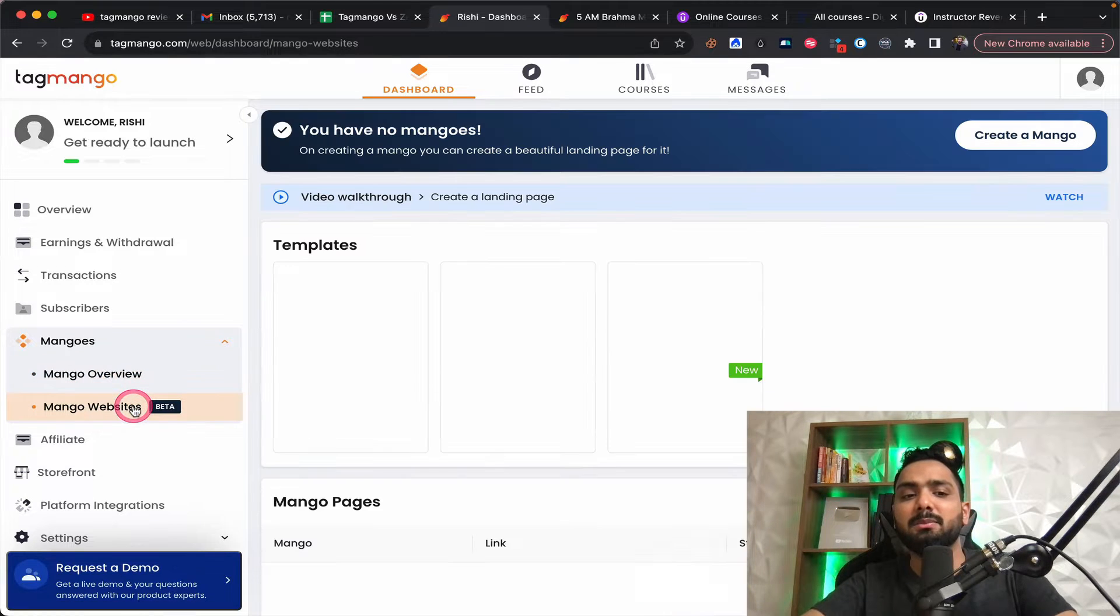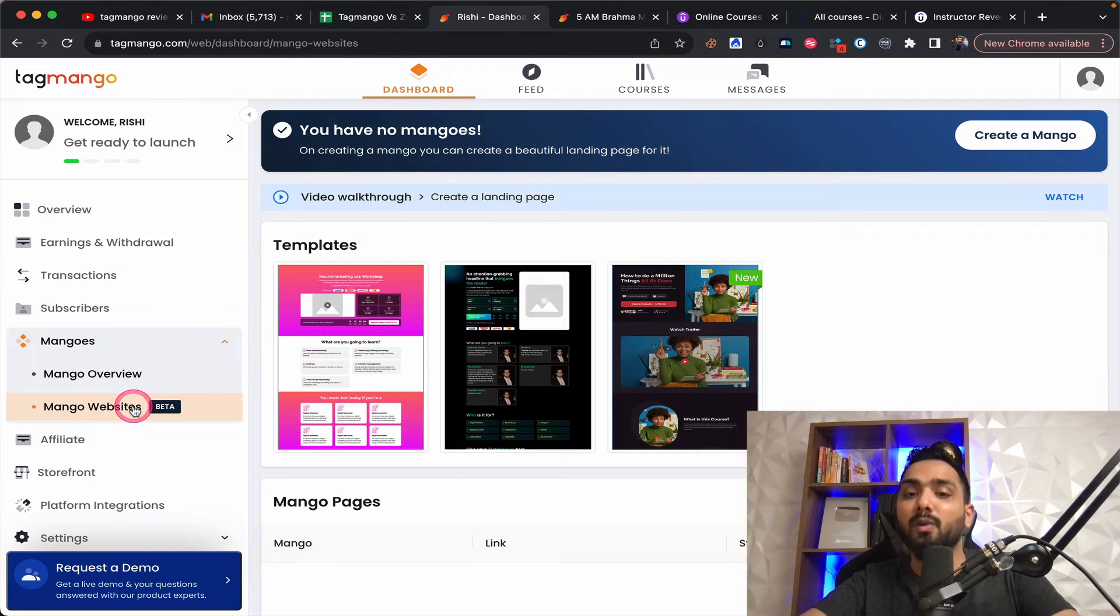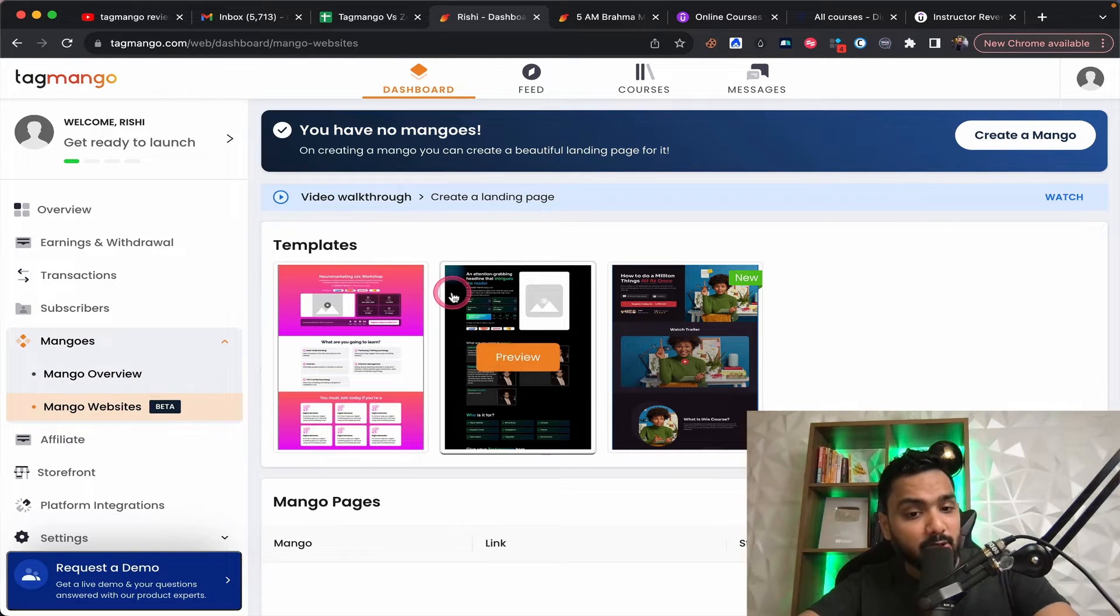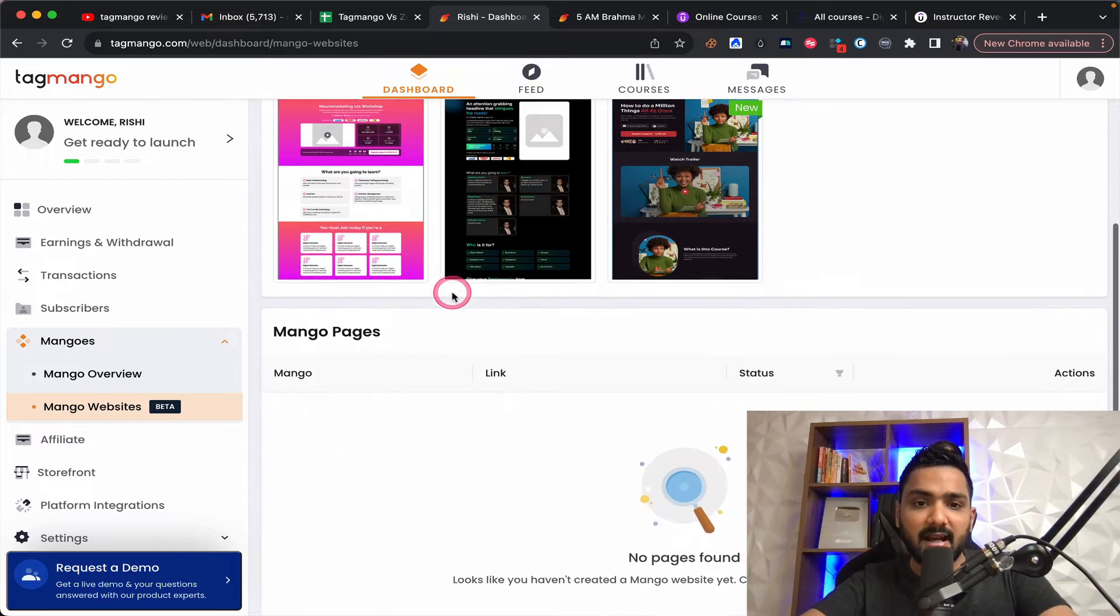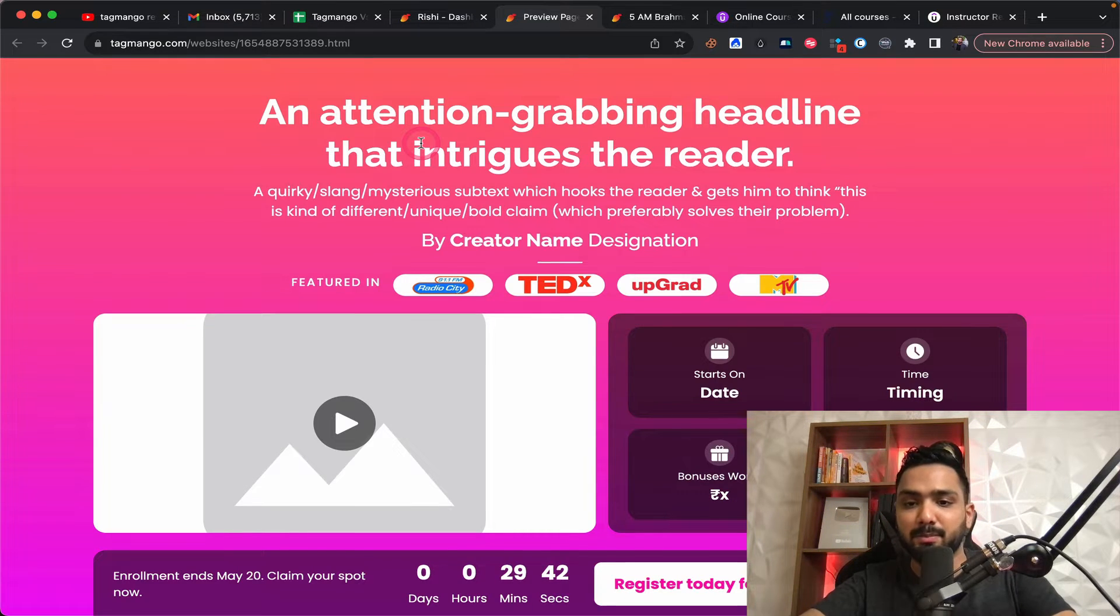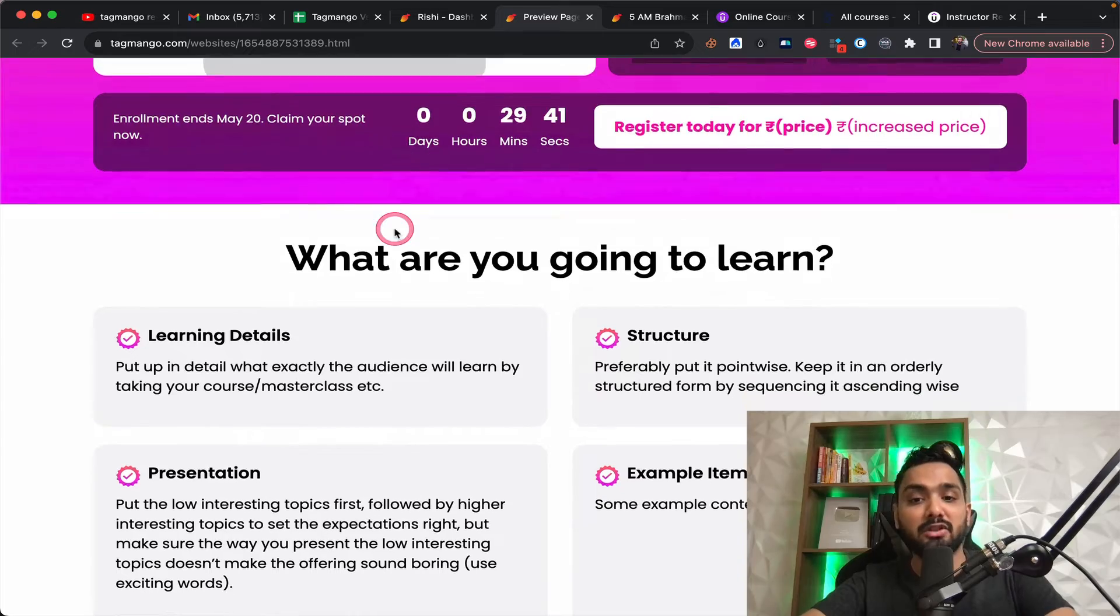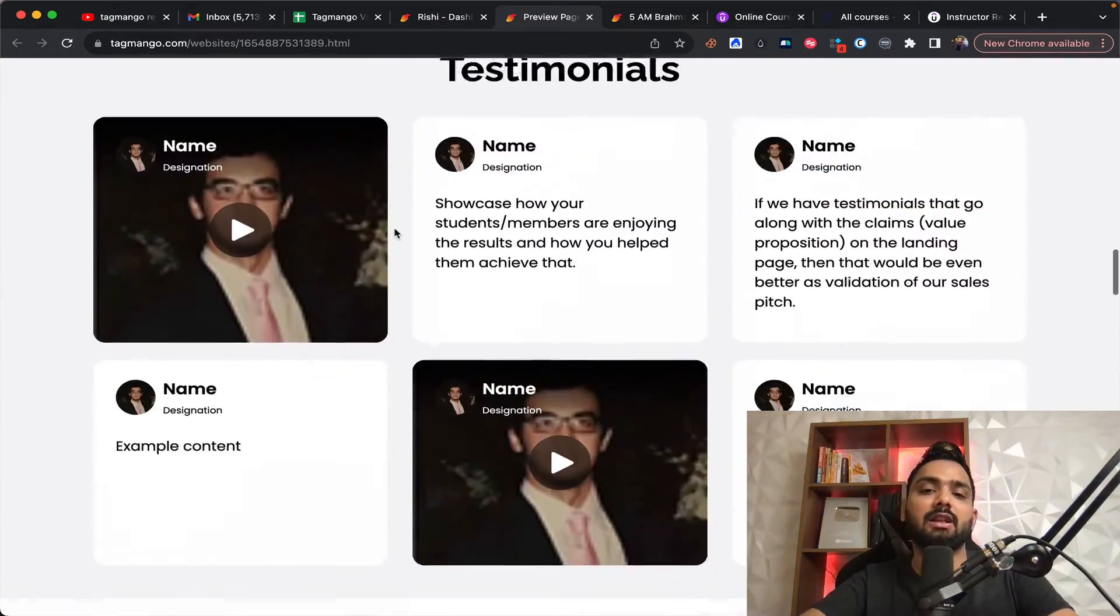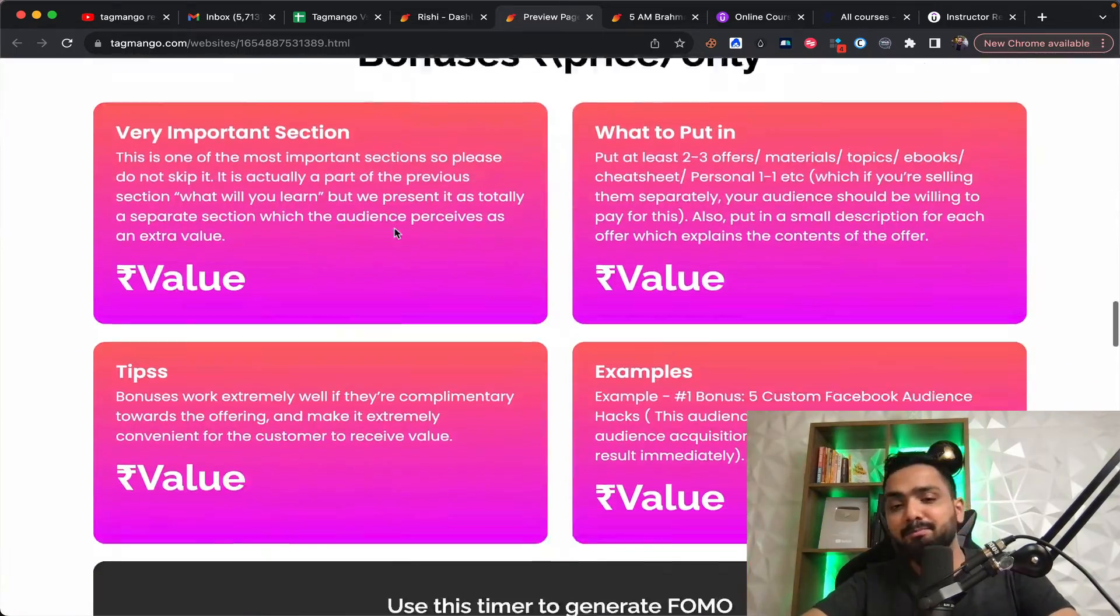And there is something called as mango websites, which is really cool. Now, for example, you have prebuilt landing page templates within this platform, which looks and feels really good. And trust me, it's not so easy to build landing pages.